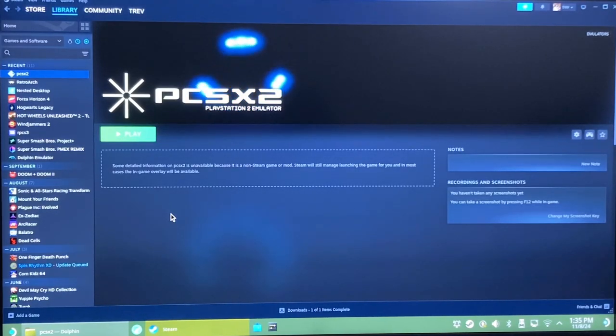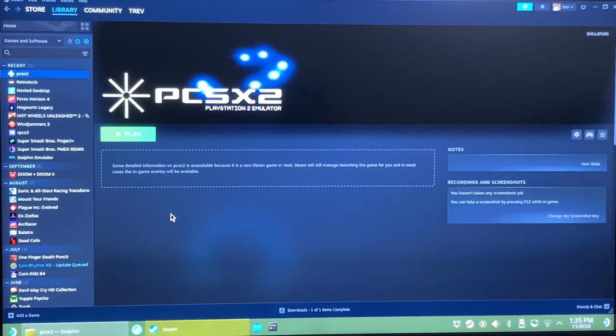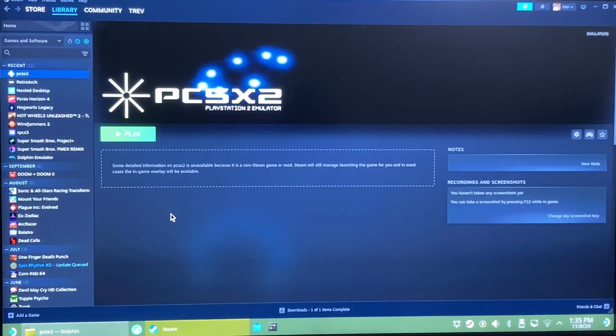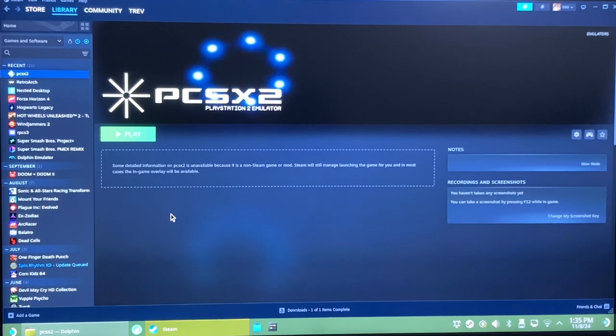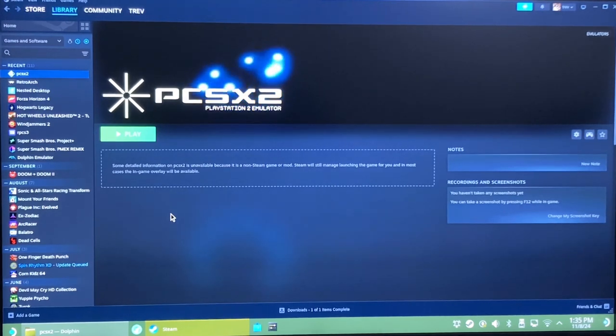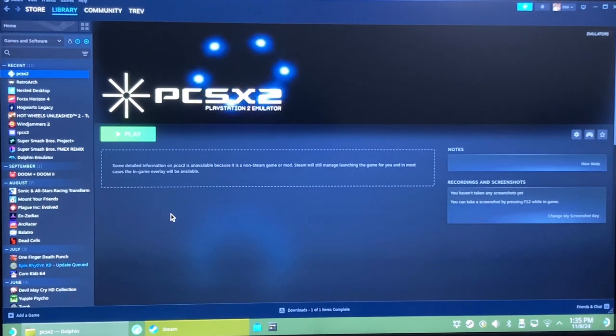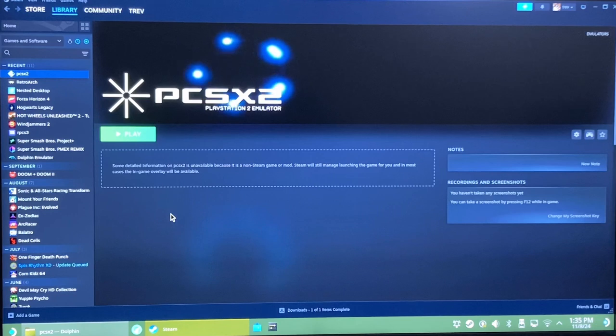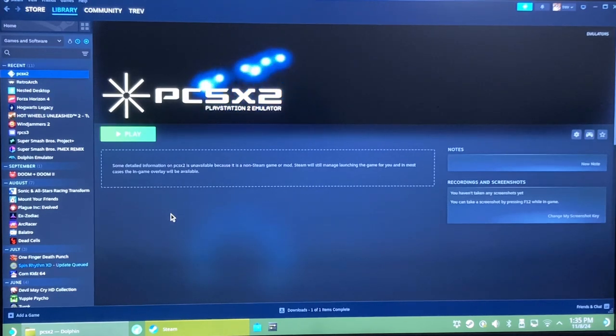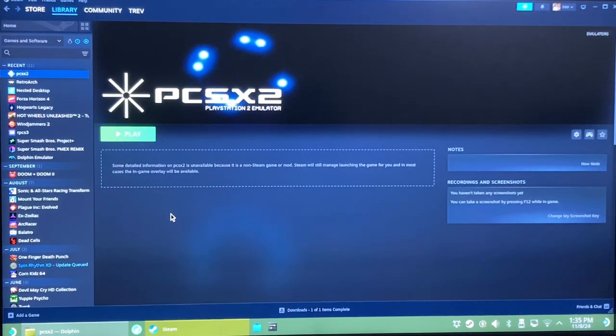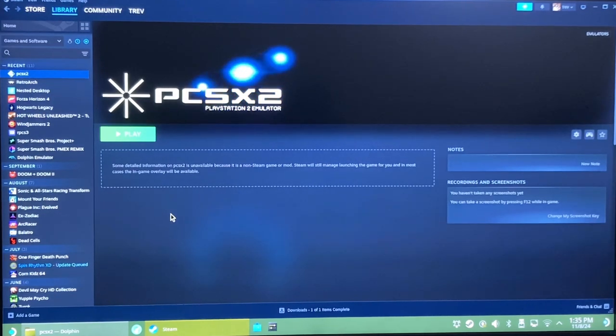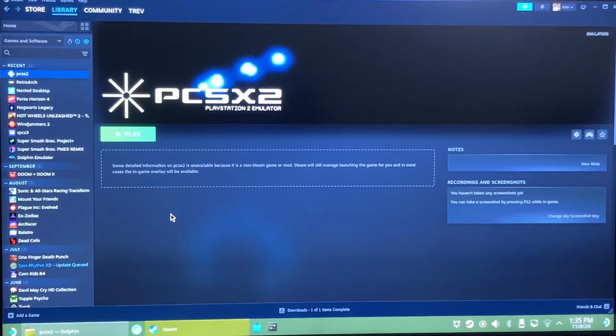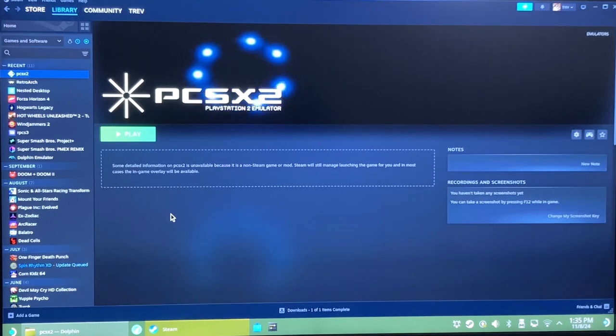Hello. Today I want to talk about pressure sensitive buttons in PCSX2 on the Steam Deck because it's kind of a pain to set up and it's not really straightforward. You can look up how to do it, but I'm just going to show you exactly what to do.